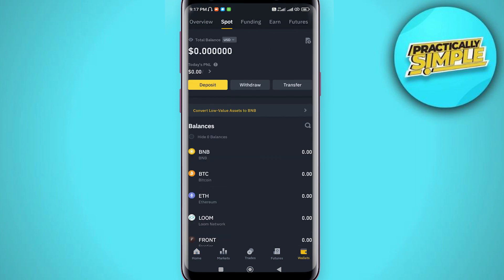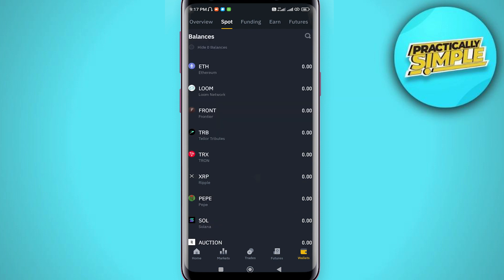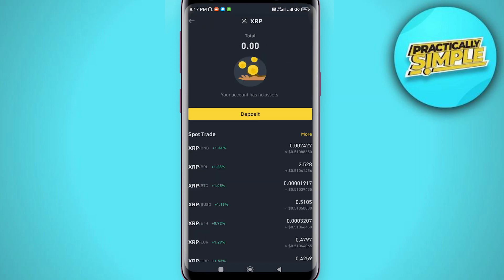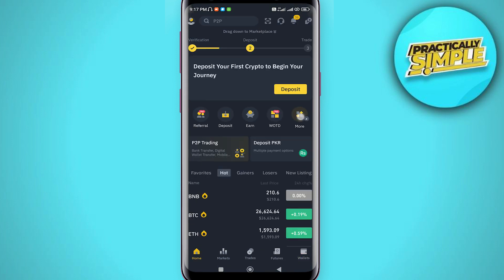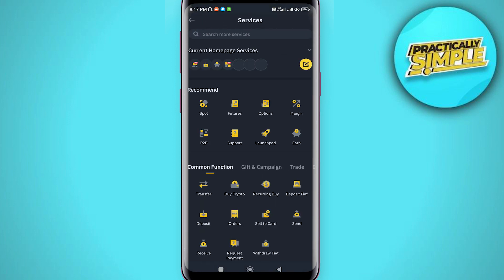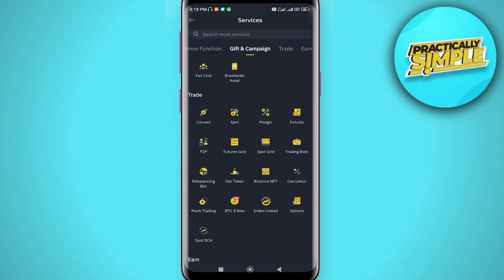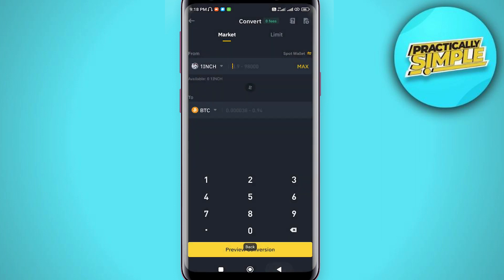Now we look at the currency we want to convert, which is XRP. Head back to the home, click on 'More', and click on 'Convert'.